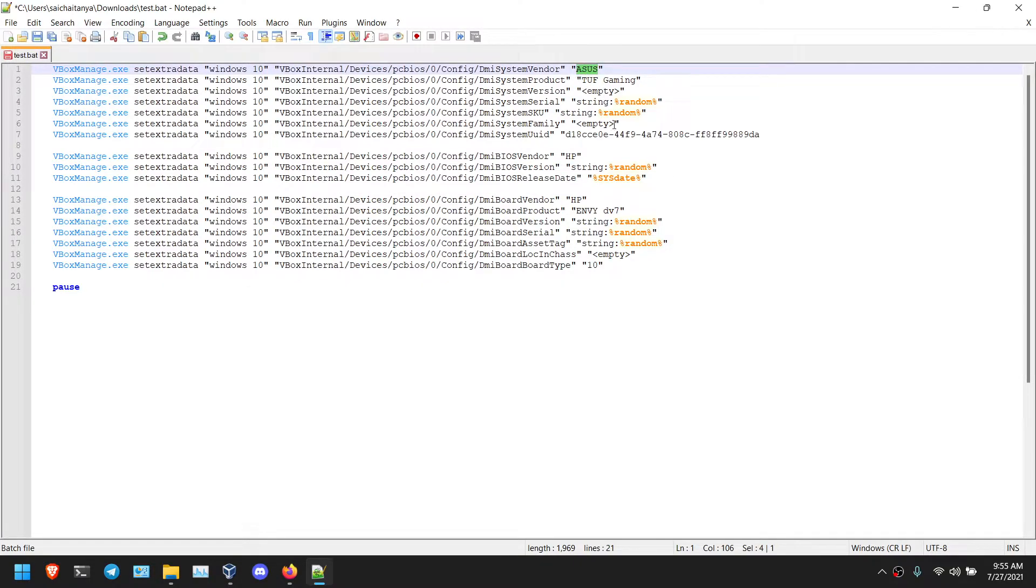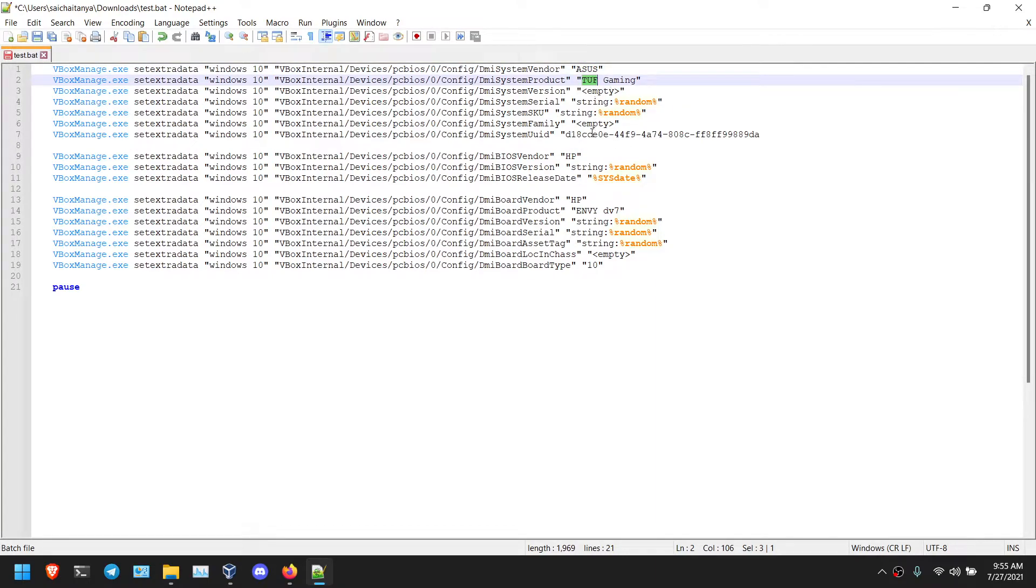So I am going to change this. As you can see, Asus TUF gaming.